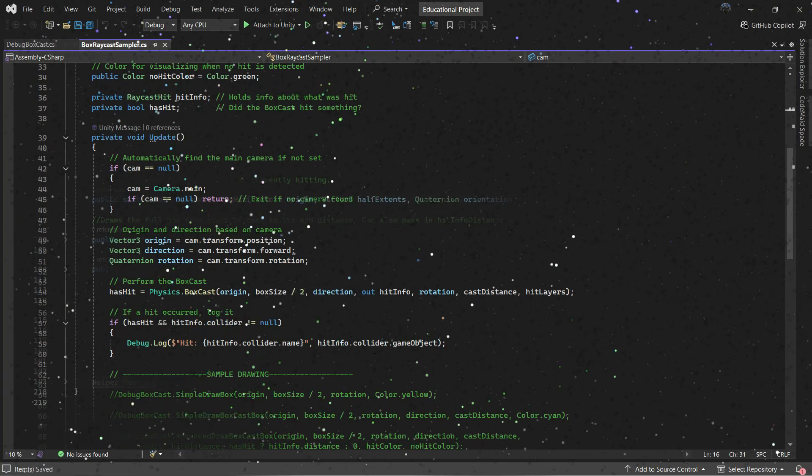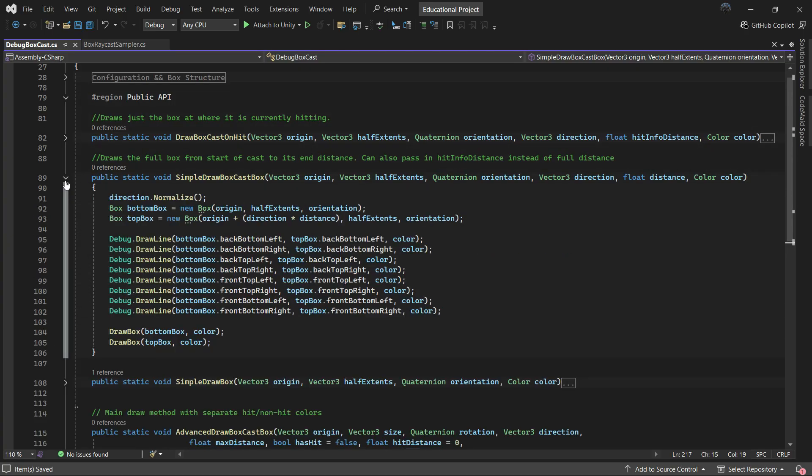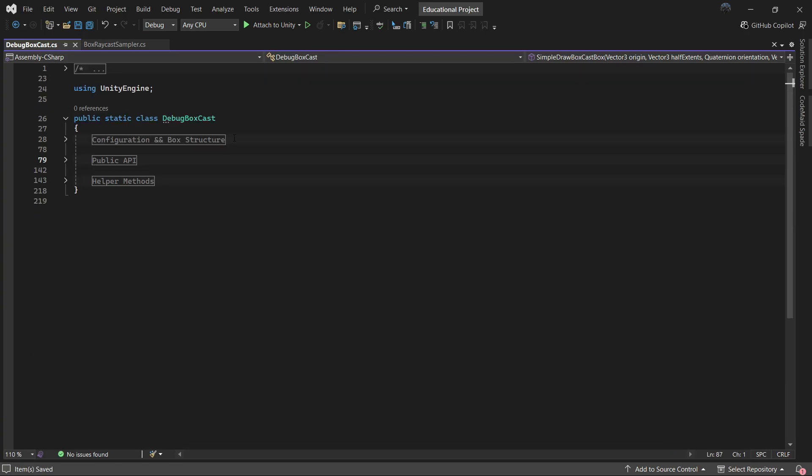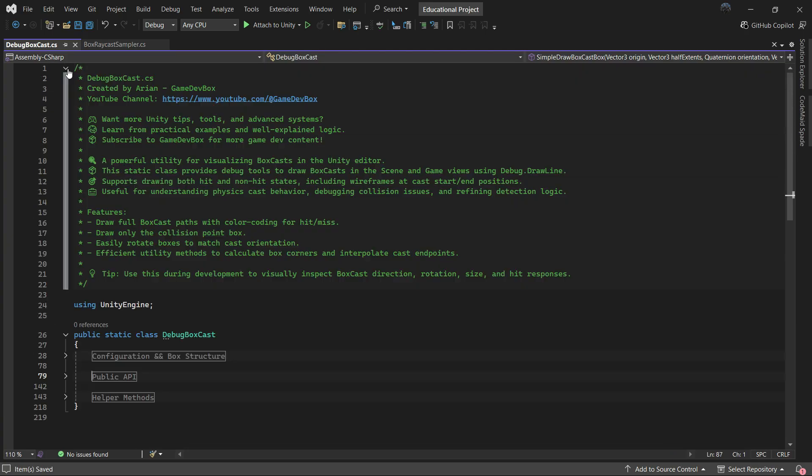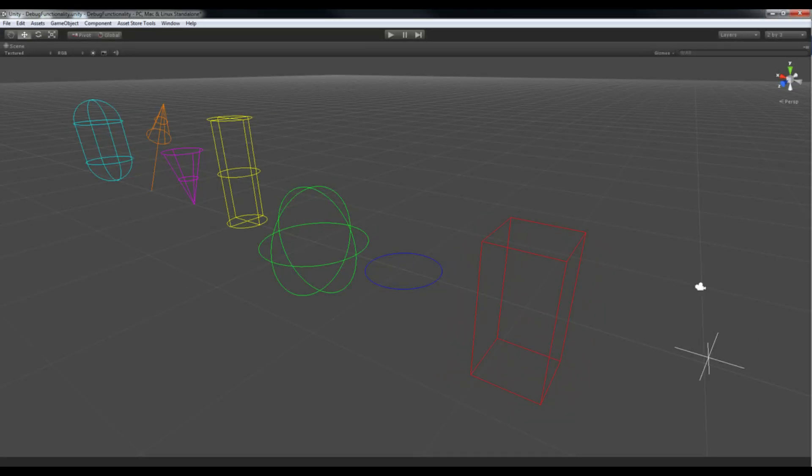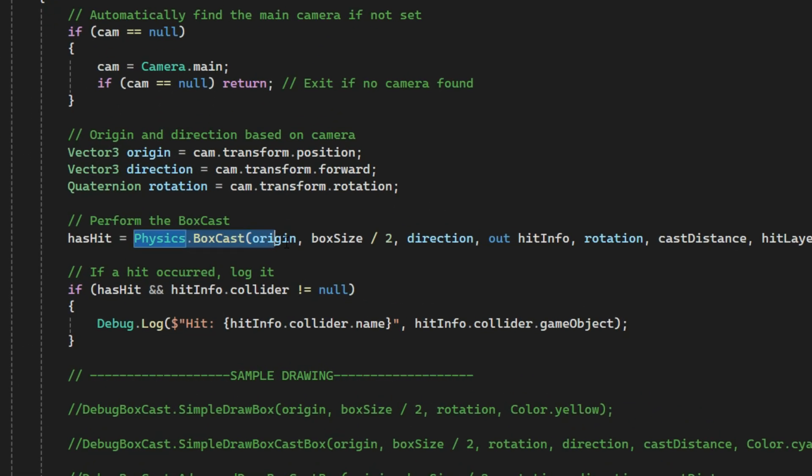So I made one myself. It's modular, super easy to use - you can just copy and paste it into any project and start using it right away. Right now I have only made a draw box cast, but I plan to add support for other shapes in the future. Here's a sample script to show how it works.